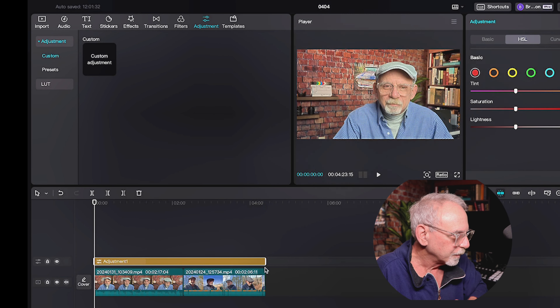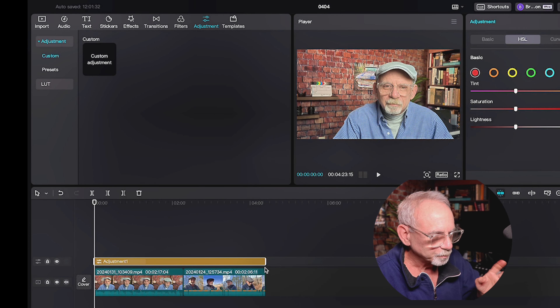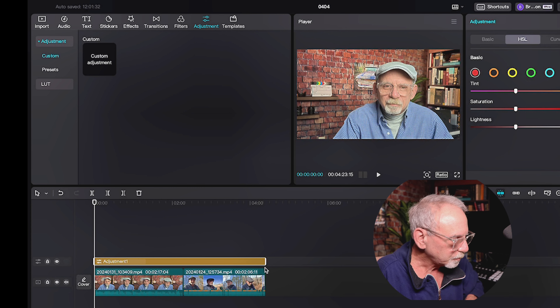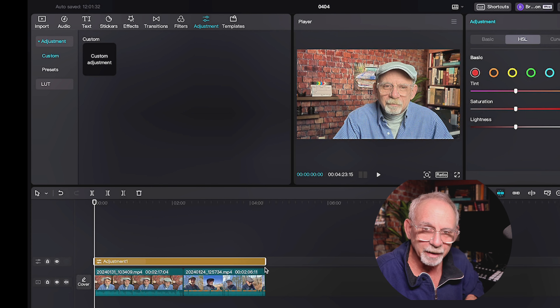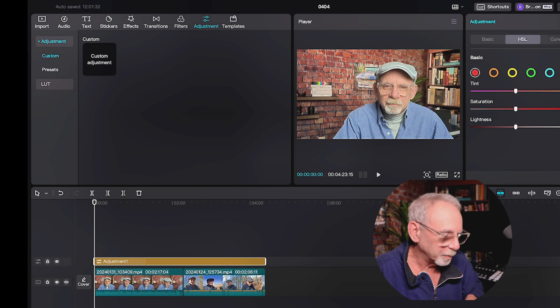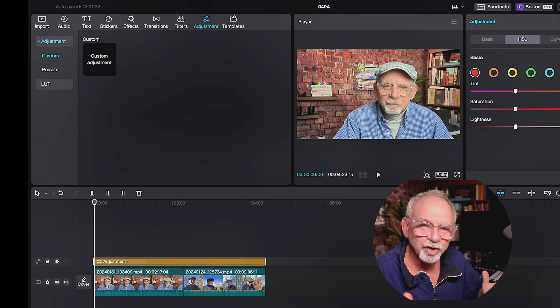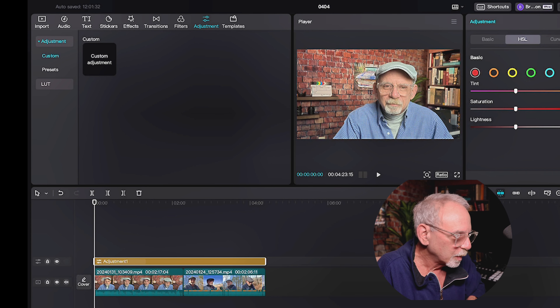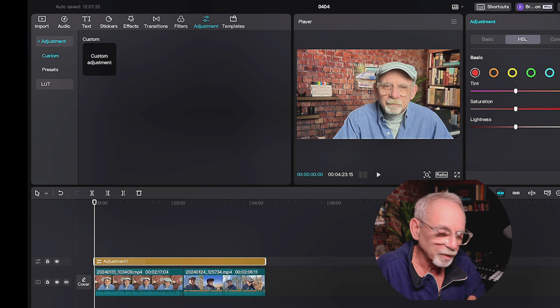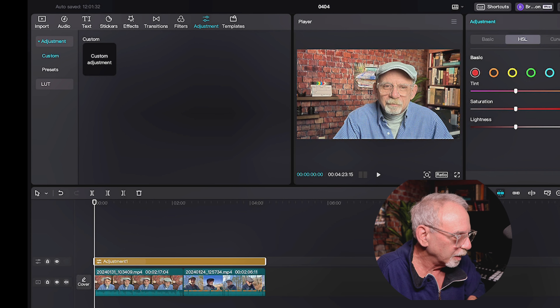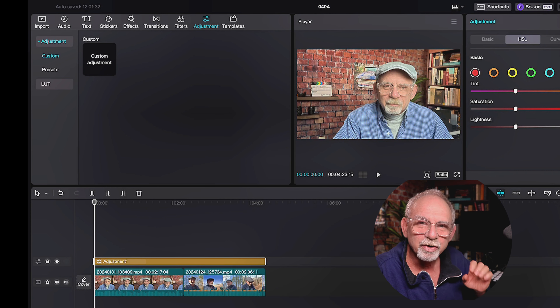There are a couple of different ways to do it. If I highlight this clip right here, I can go up to the top and we have our adjustment button. And when I hit that, custom adjustment comes up.